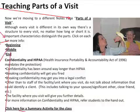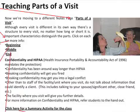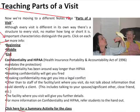Teaching parts of a visit. We're going to be moving to a different notes page entitled 'Parts of a Visit.' Although every visit is different in its own way, there's a structure to every visit and every interaction with a client, no matter how long or short it is. Important characteristics distinguish the parts. Click on each for more information.